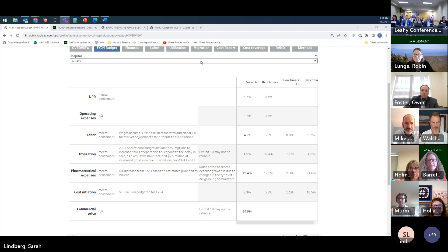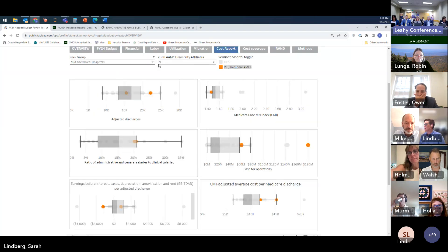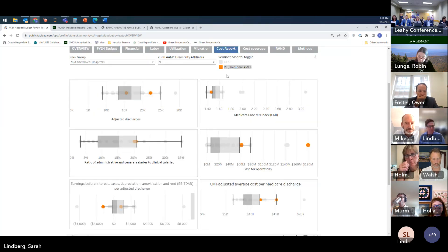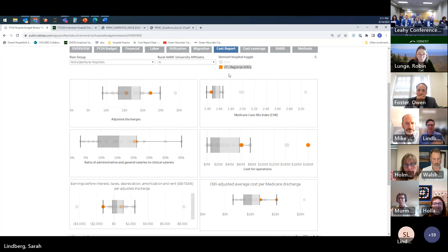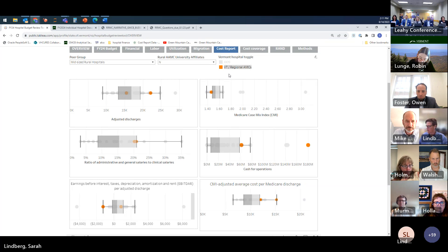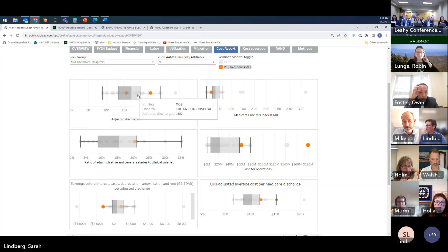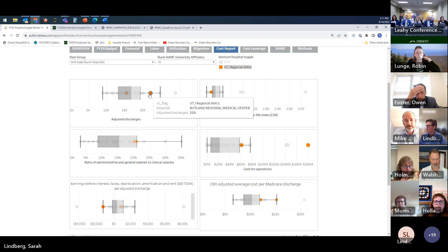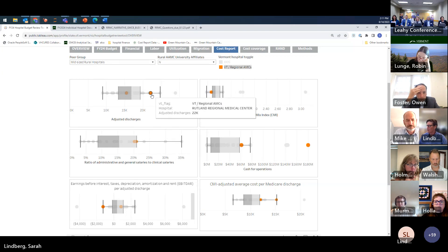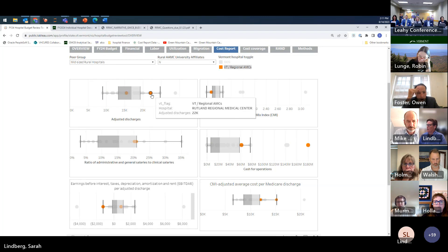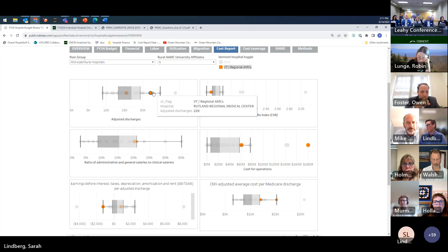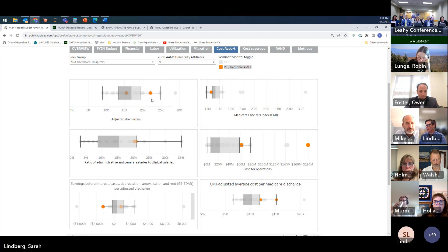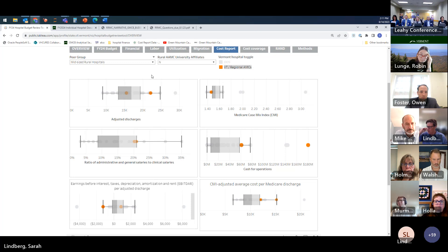Okay great. So again, cost per inpatient data and information can sometimes be harder to get to as we discussed earlier. From the relative standing of Rutland on the cost reports we see that you are pretty large for a mid-sized rural hospital, between the 75th and over the 75th percentile but not quite an outlier.